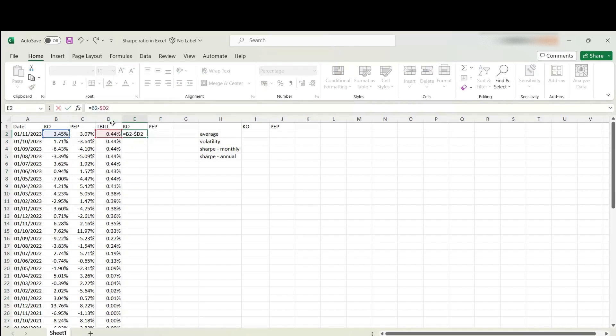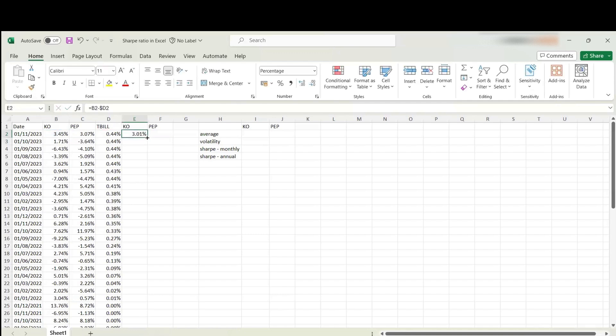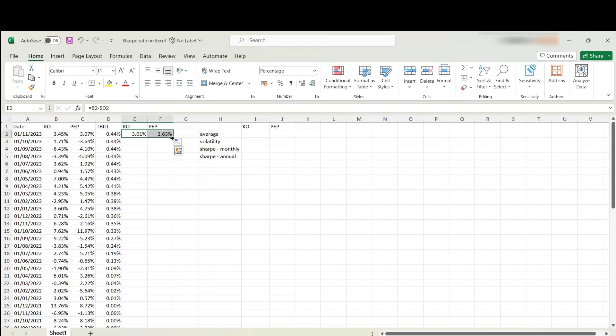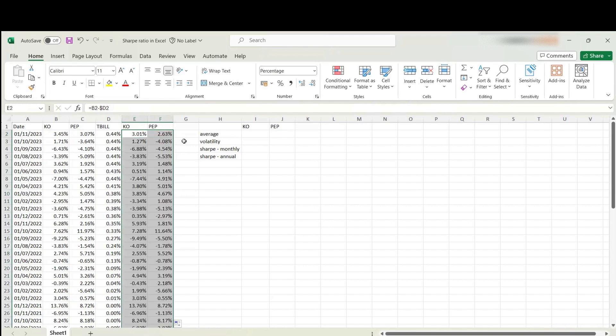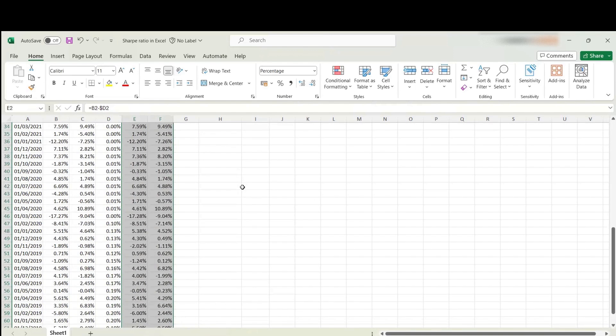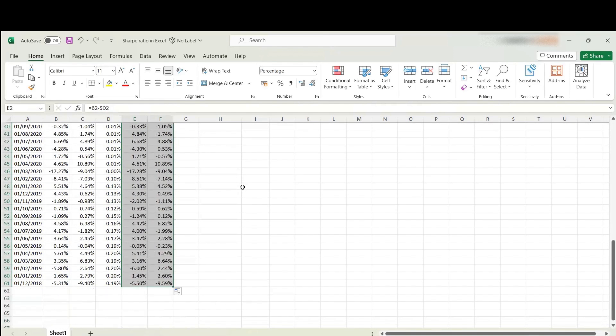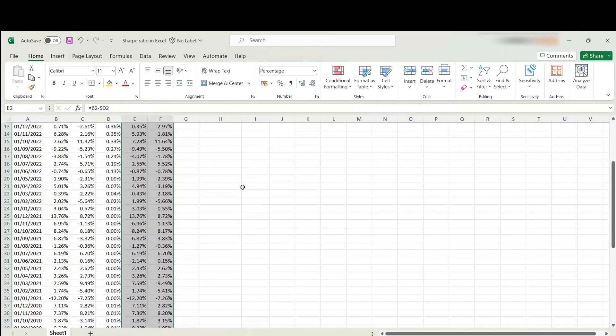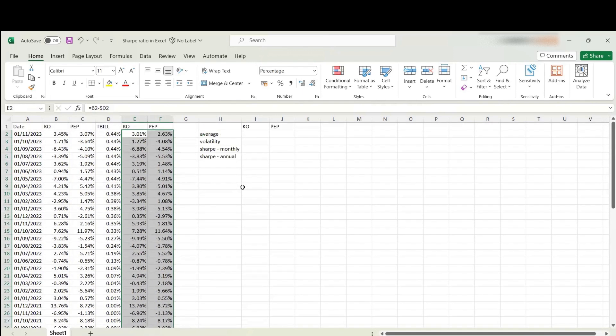This will be the excess return for Pepsi. I'm going to select these two cells and expand it all the way down. These are my excess returns.